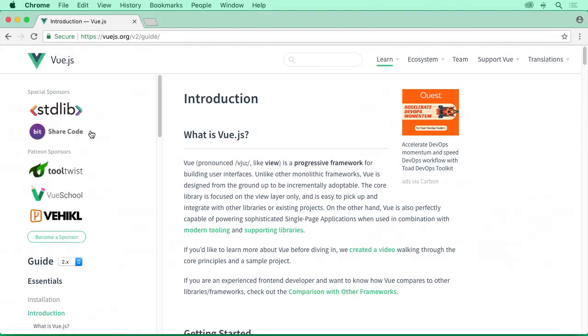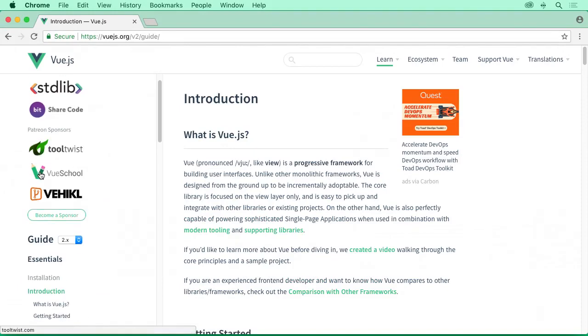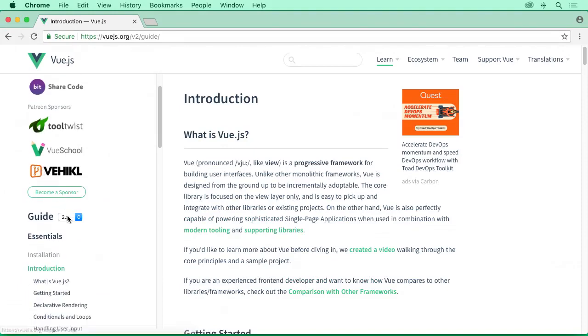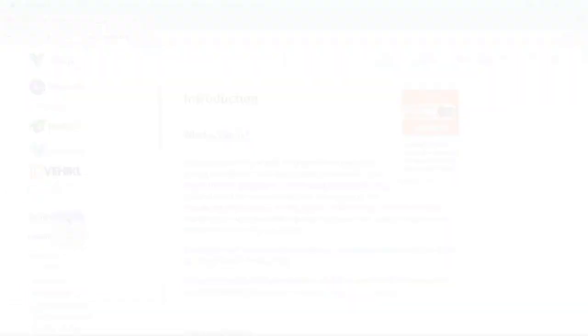Today, I'm going to introduce you to Vue.js, a JavaScript framework that is easy to get started with and incredibly fun to learn.